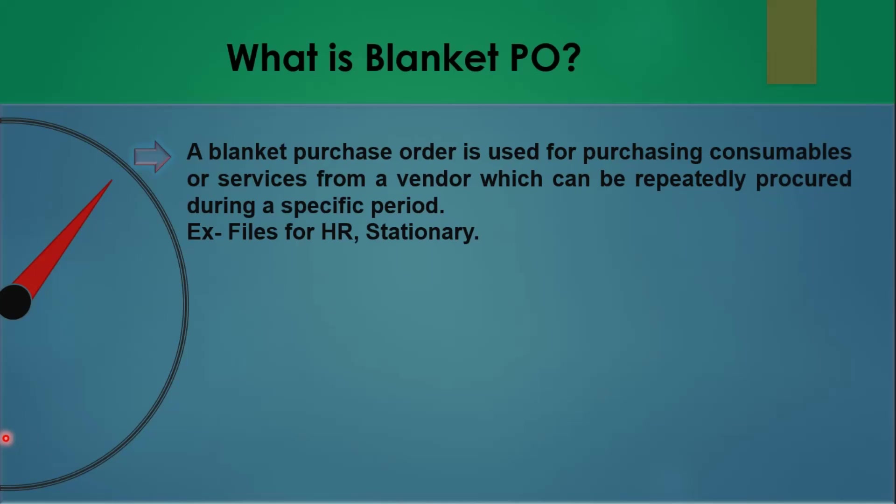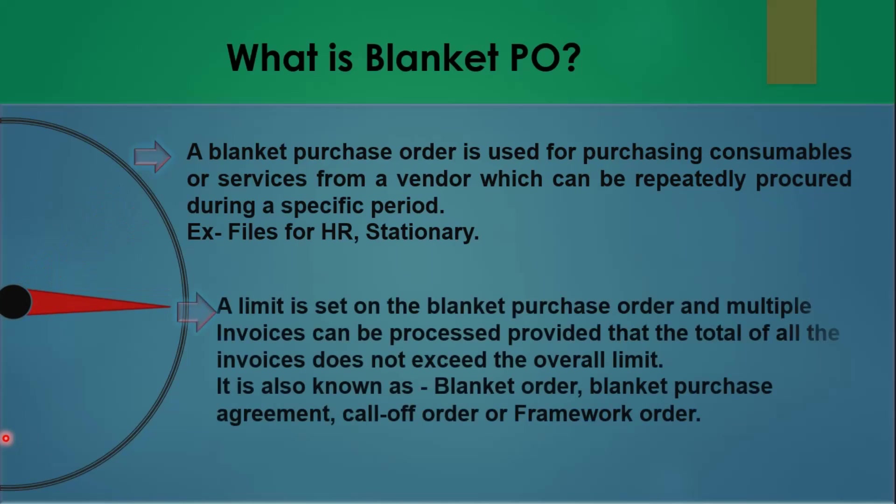As I told you already, a limit is set on the blanket purchase order and we can perform multiple invoices against that particular blanket purchase order. And if that limit is exceeded, the system will not allow you to create an invoice against that blanket purchase order.